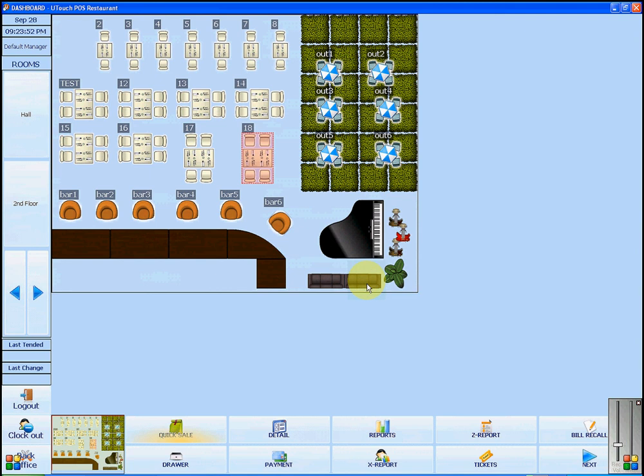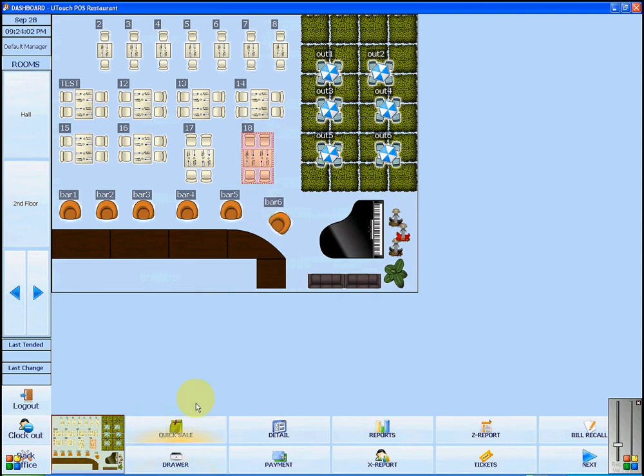Here are the steps to make a cash sale in U-Touch POS restaurant software. You can select the dining table or you can just press quick sale. I'm going to click quick sale.